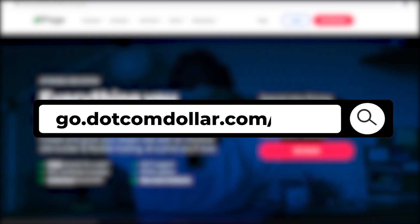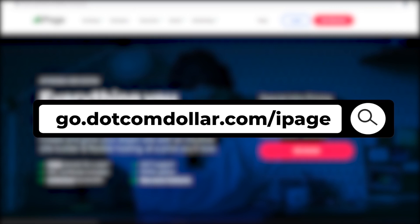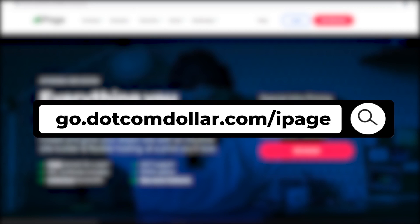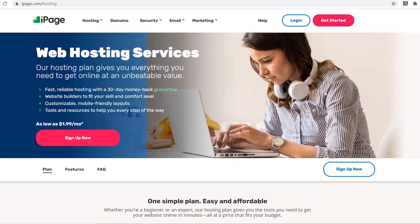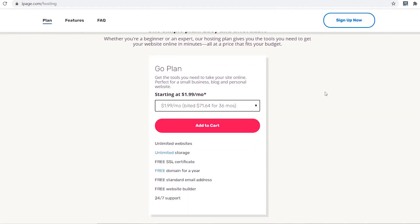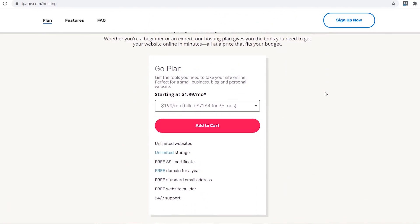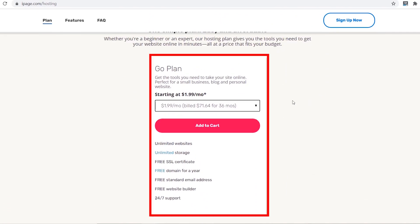Click on the link in the description or type this into your browser — it will take you to my special iPage discount page where you will get the best discount iPage is currently offering. I will be looking at iPage's standard web hosting plan in this review. iPage's plan is very simple: there is just one plan, called the Go Plan, and it costs only $1.99 per month.